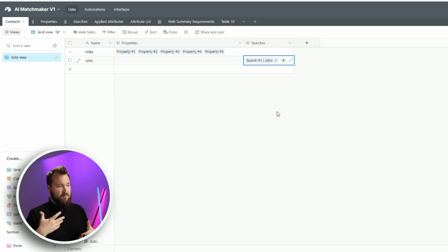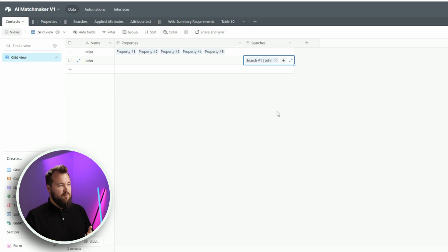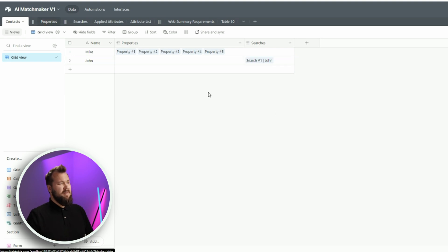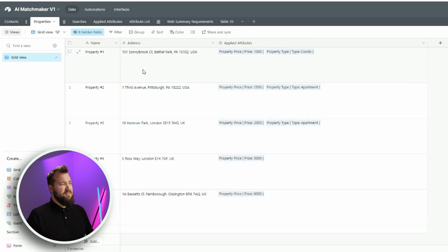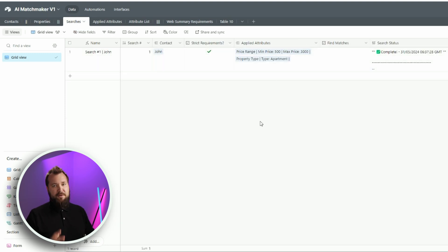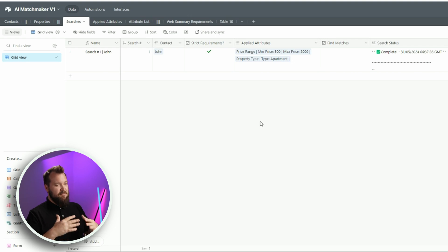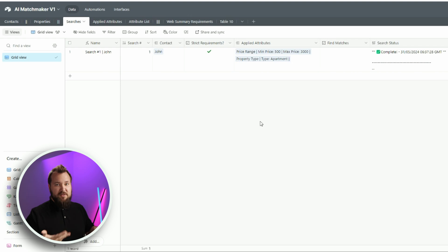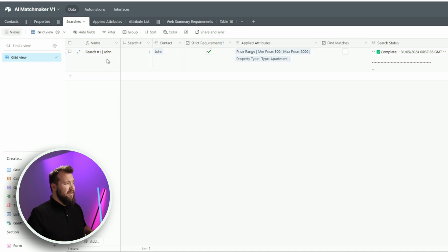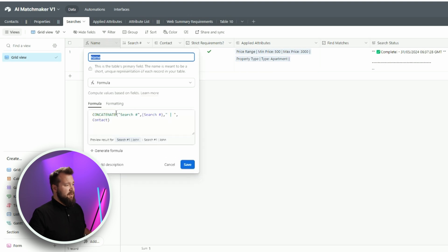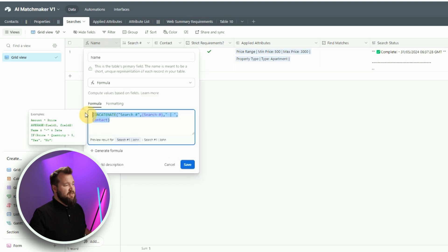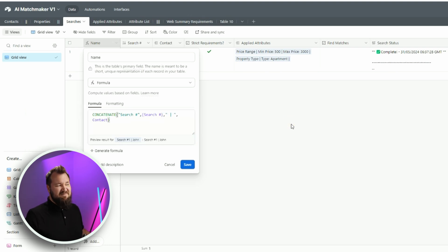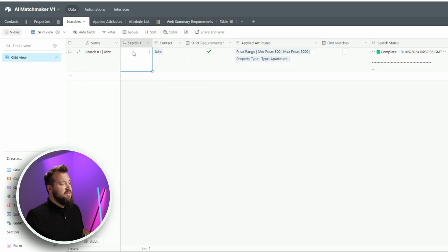And John is linked to a search, right? Because we want to know if somebody is looking for a property. We create searches for that person. Because he might be interested in an apartment in this price range, but also a condo in a different price range. Basically, the role of searches is to make sure that we have the scalability when it comes to performing searches for clients. Talking about searches, we have a very straightforward table.